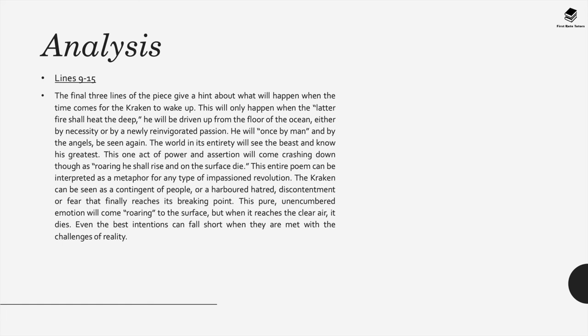Now this one act of power and assertion as a Kraken surfaces from the depths of the ocean will come crashing down as, and to quote from the poem, roaring he shall rise and on the surface die.